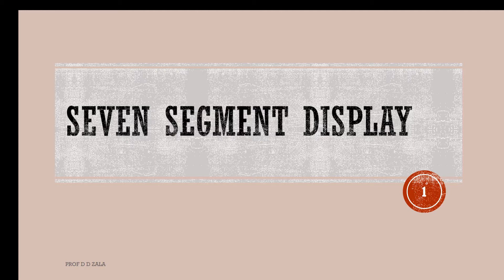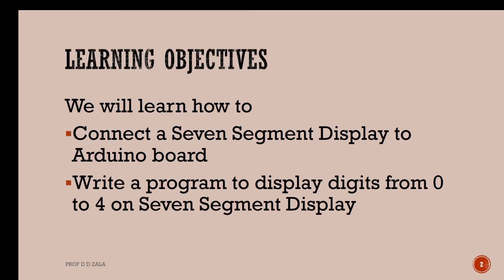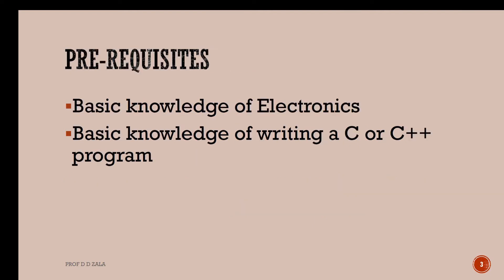Welcome to the Spoken Tutorial on 7 Segment Display. In this tutorial, we will learn to connect a 7 segment display to Arduino board and write a program to display digits from 0 to 4 on the 7 segment display.